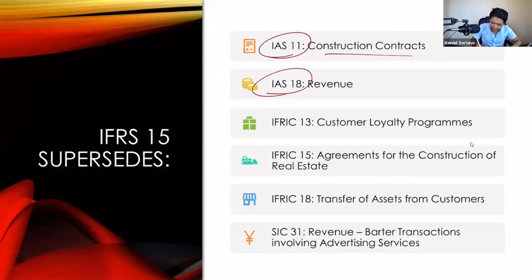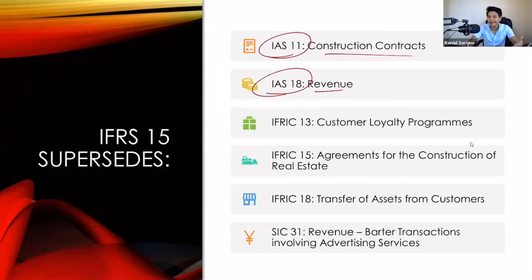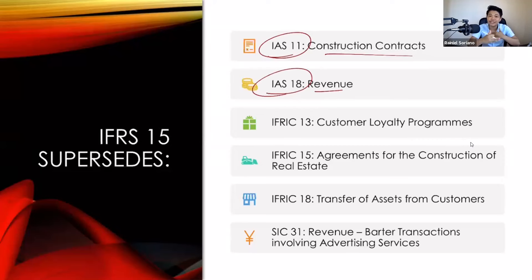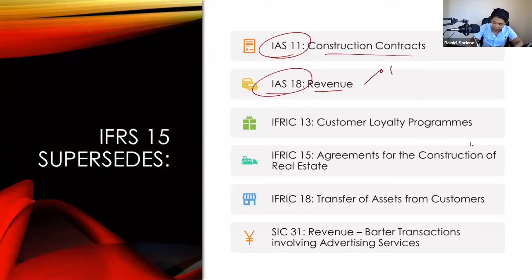Next standard replaced will be IAS number 18, or revenue. This actually has the biggest impact. With regards to construction contracts, the changes were minimal — mostly just names. But with regards to franchise accounting, expect a large difference, because franchise under IAS 18 is very different from franchise under IFRS number 15.